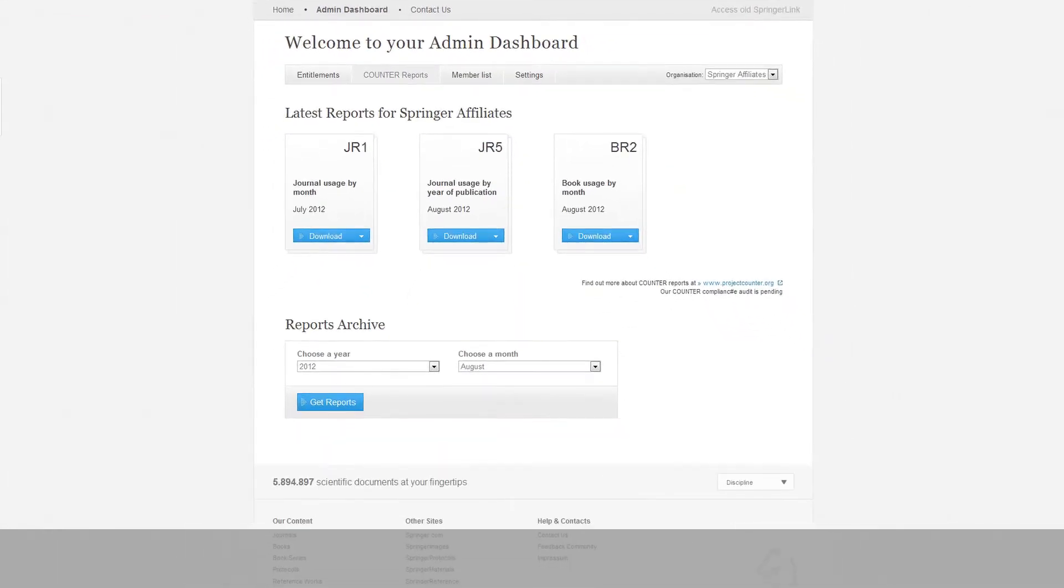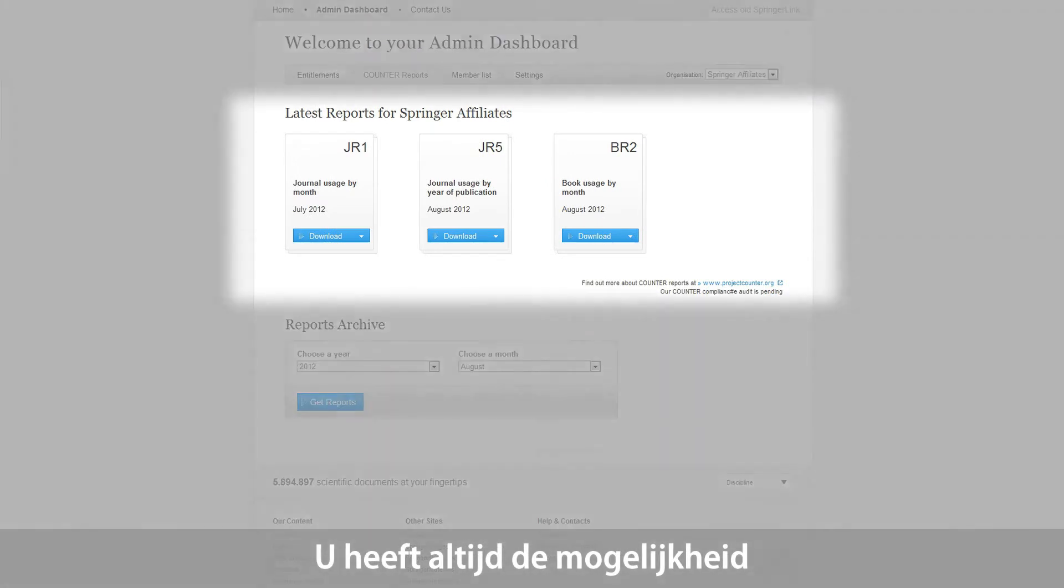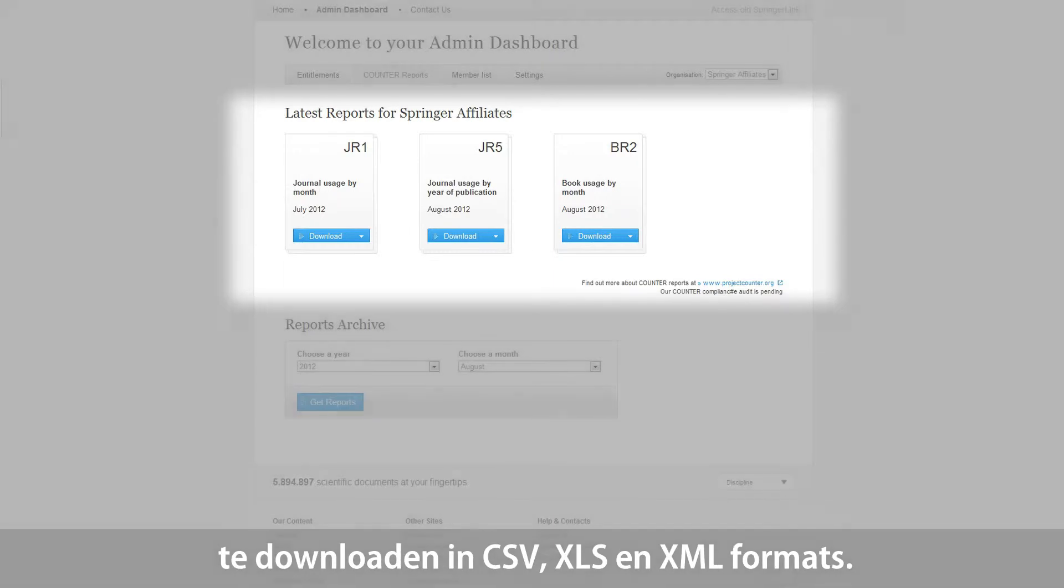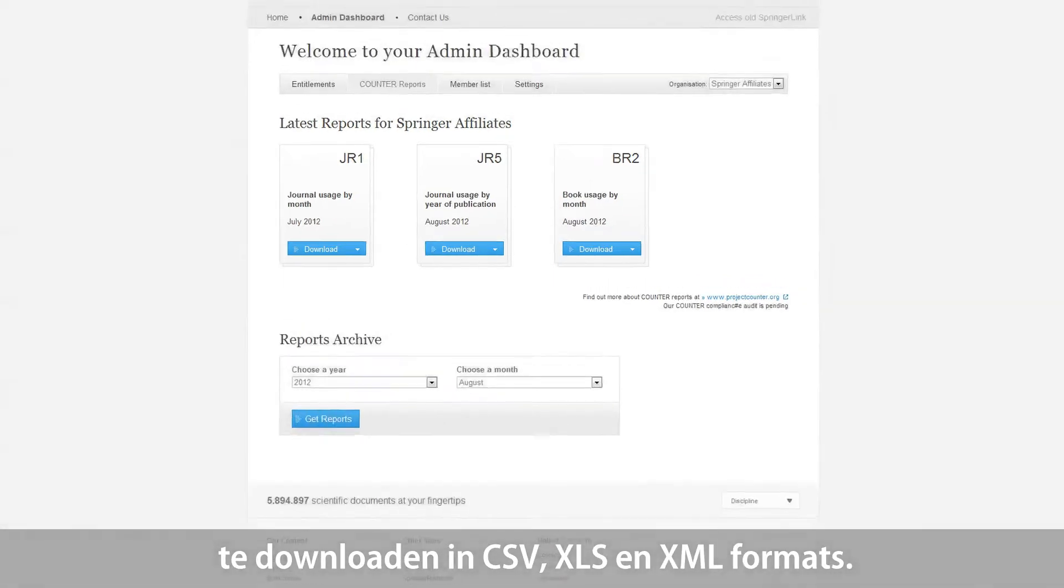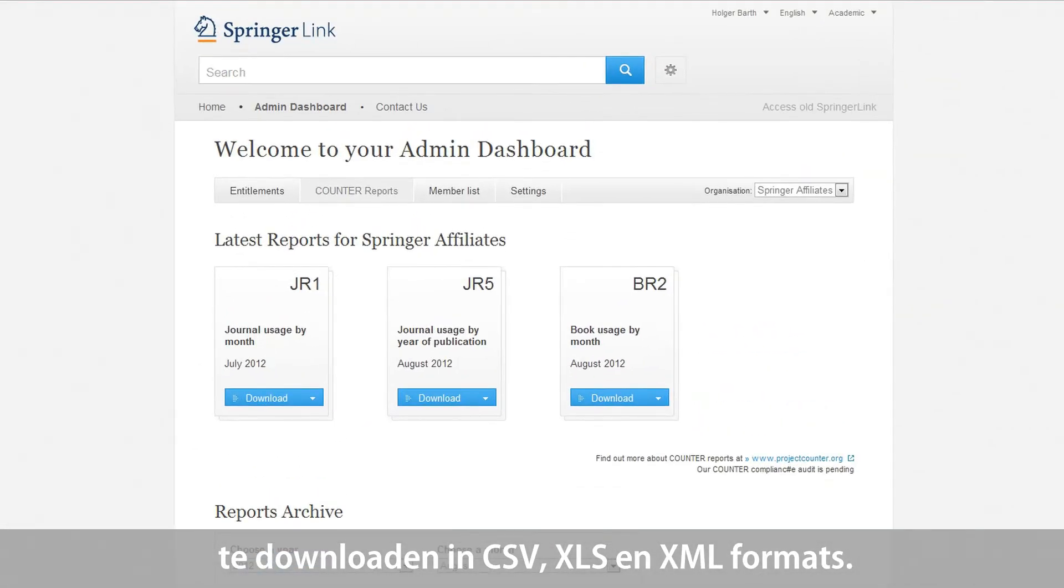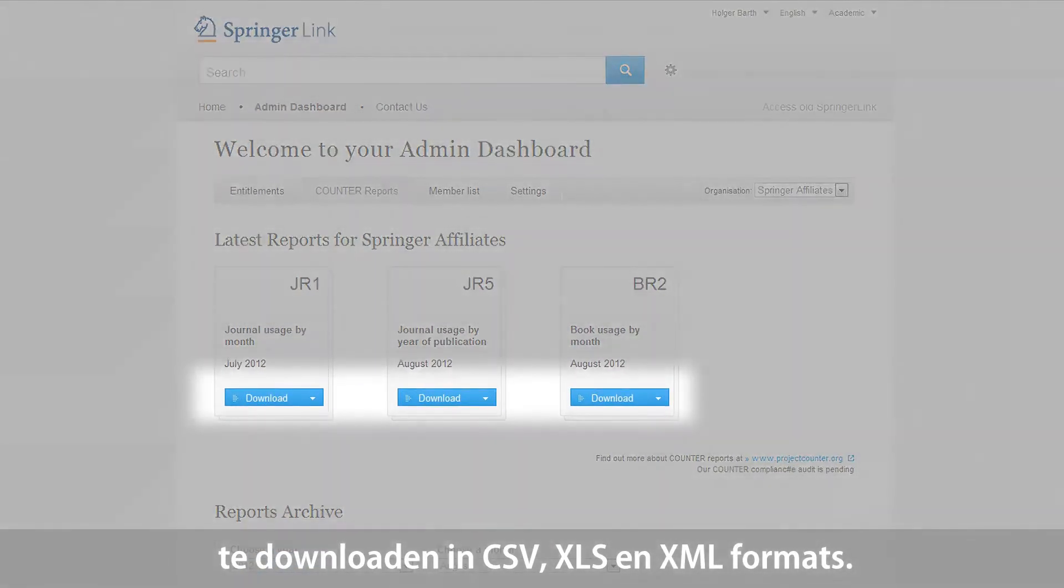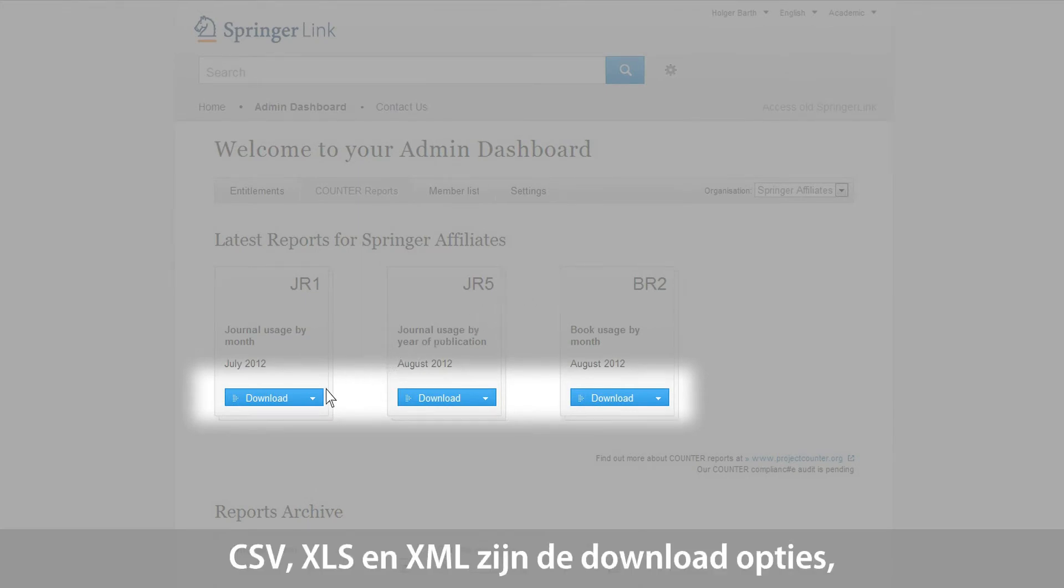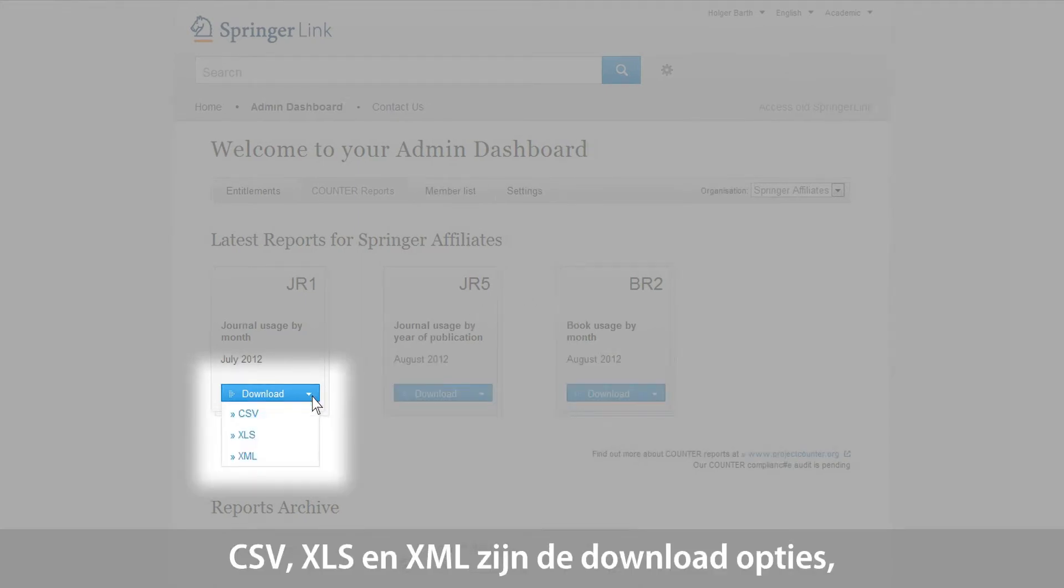Springer will provide you with Journal Reports 1 and 5 and with Book Report 2, which are all counter-compliant. At the top, you will always have the option to download the latest available report. Downloading options include CSV, XLS, and XML formats.